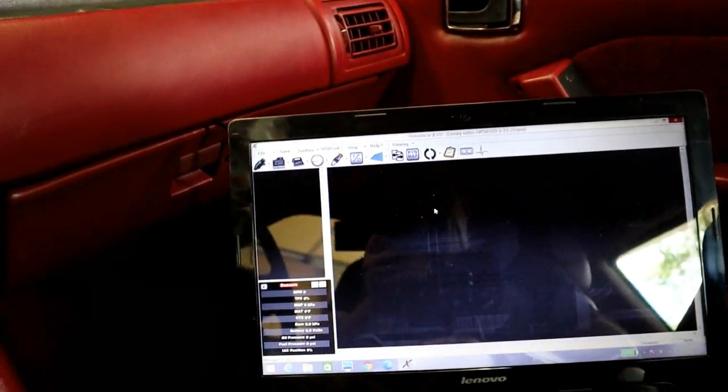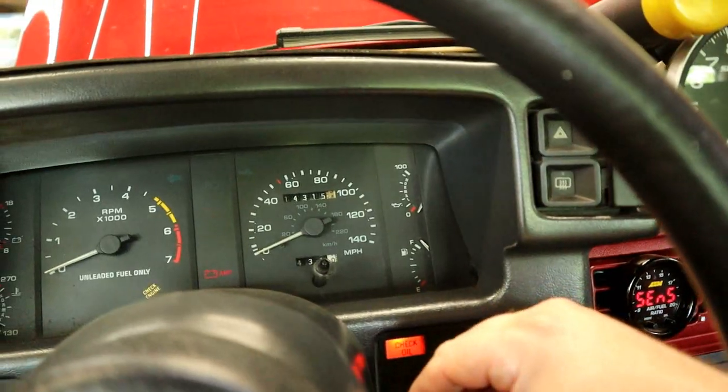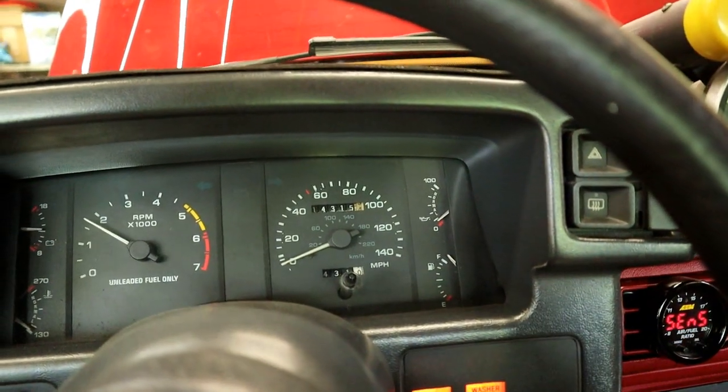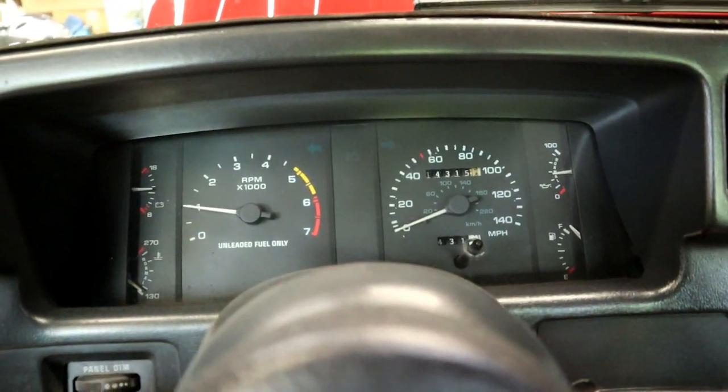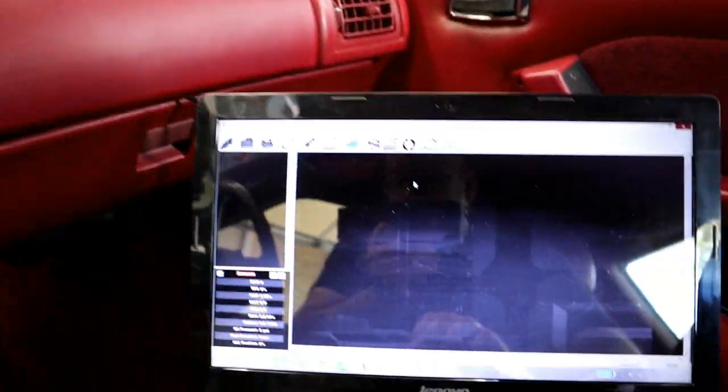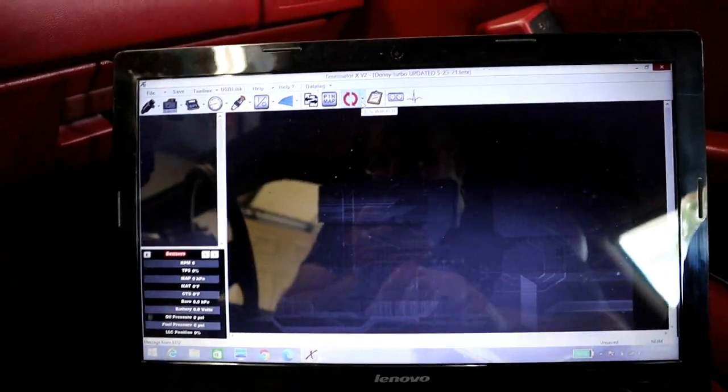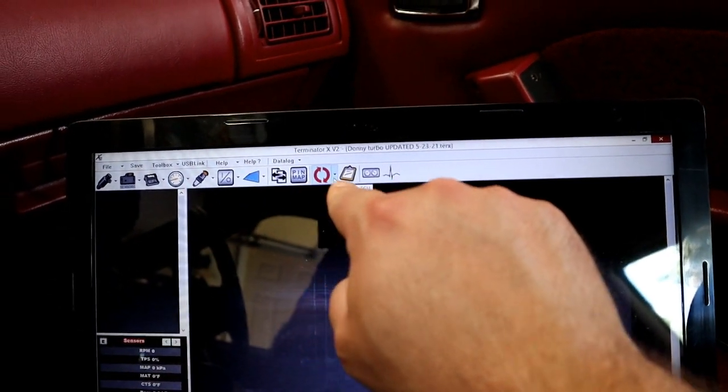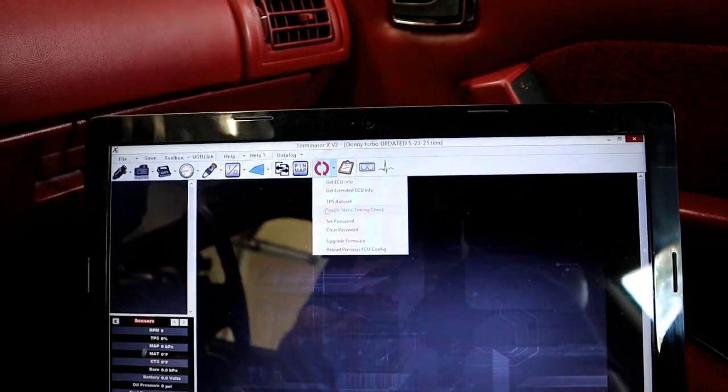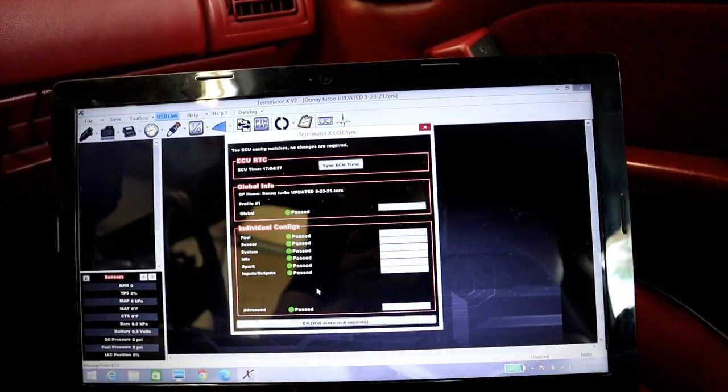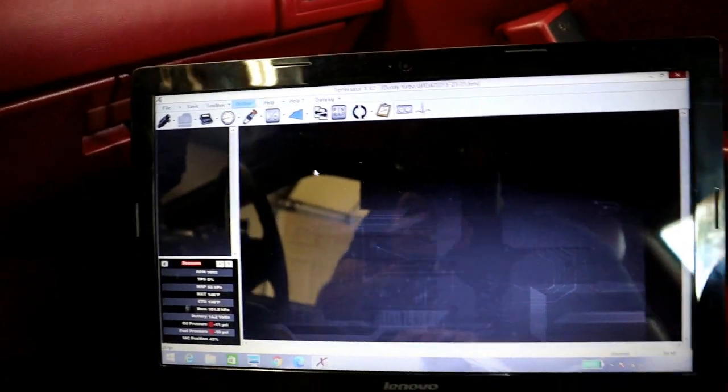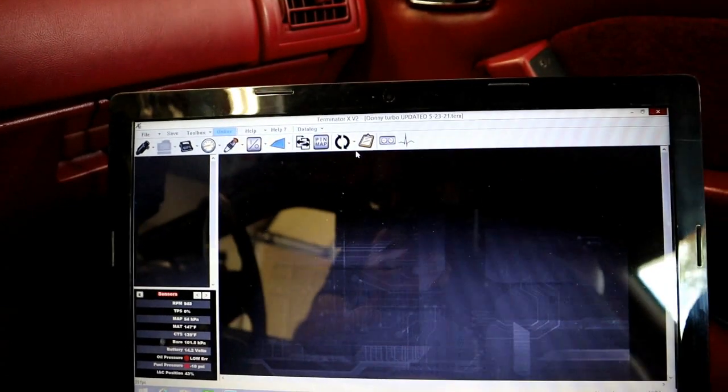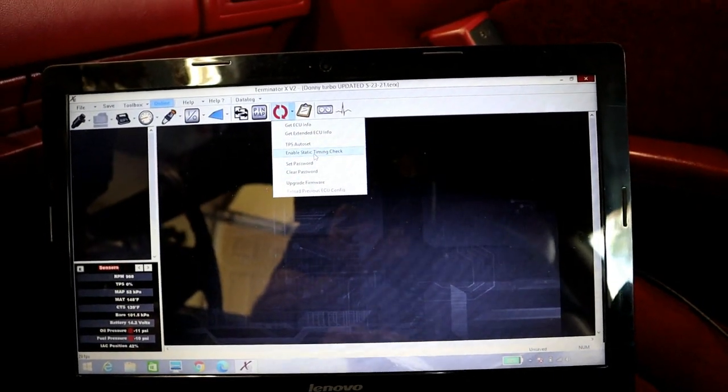Okay, so the first thing we're going to do is go ahead and start the car. Alright, what we're going to do now, go to the circular icon with the drop down next to it. That's your Sync with ECU icon. You need to make sure that the USB link is not set, it used to say online right here.